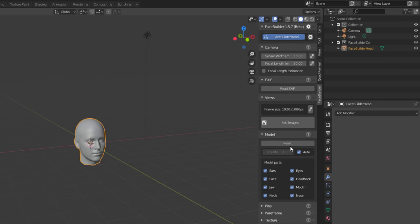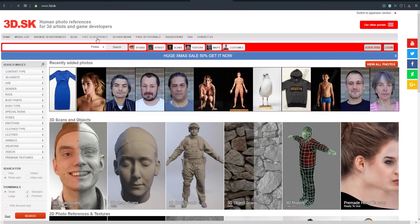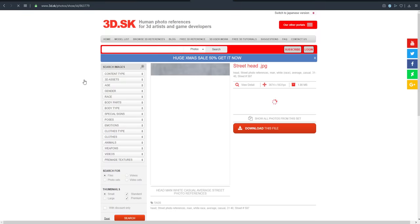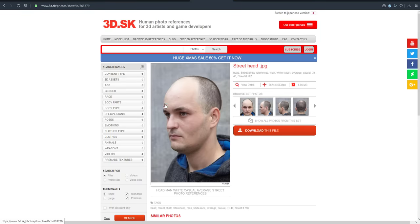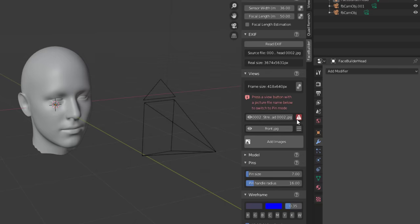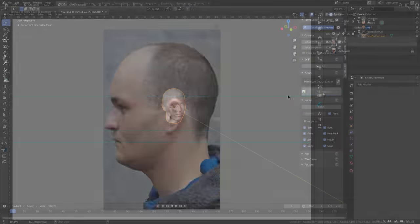For reference images, I'm going to link 3d.sk where you can find free references to work with - they're a partner of ours. It's very crucial that all your images are the same size. If they're not, you'll have issues trying to align the cameras properly. If that's the case, open an image editing program like Photoshop and align them properly before proceeding.